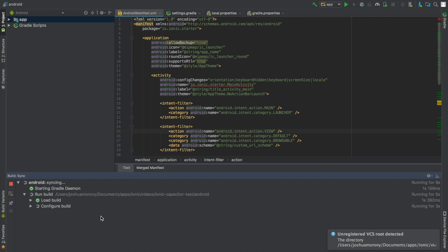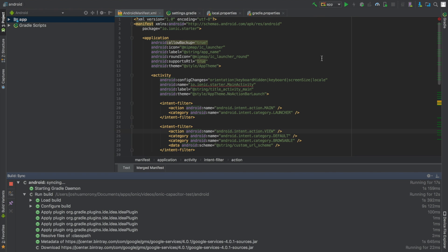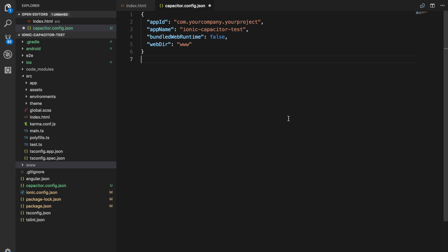When you open the Android project, it does all the Gradle sync that it does with normal Android projects. If you want to run the application on your device, plug it in via USB or use an emulator and click the play button — it lets you select where to run the application. You can also use Android Studio to handle the final build. Typically in your development workflow, you're going to be working inside of your standard Ionic application or whatever web application you're building, doing most of the work there.